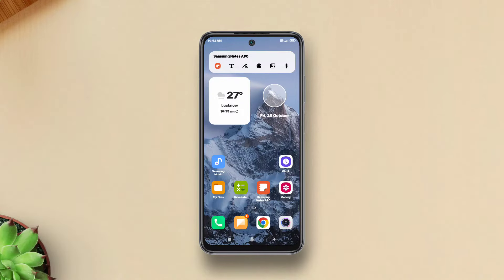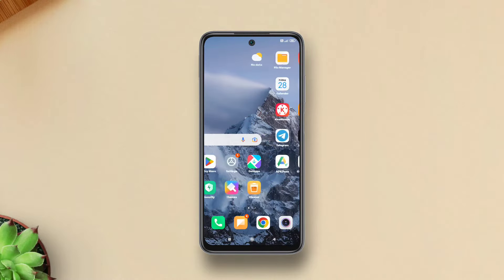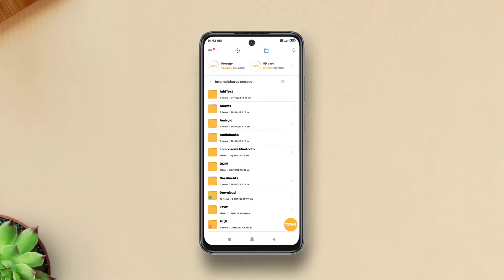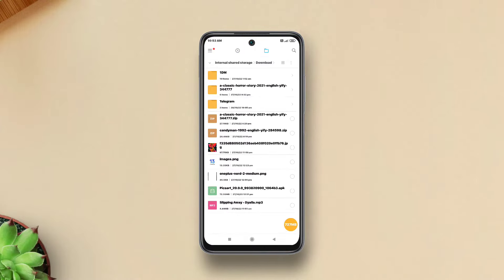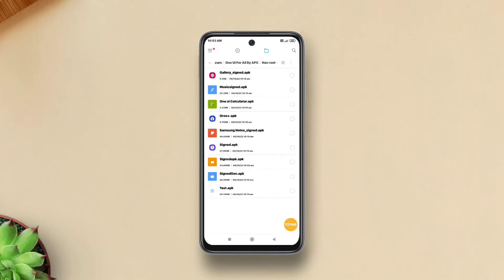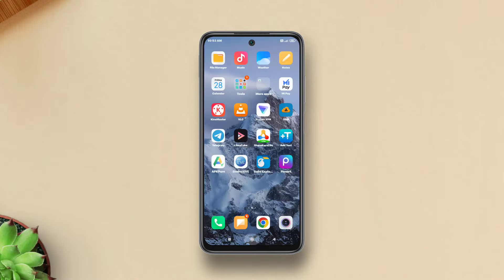Hi guys, today in this video I'll be showing how to get Samsung One UI apps on any Android. I would like to thank Android Stuff for bringing this port for all Android enthusiasts. These apps come bundled in a zip which you can download from the link in the description. There are a total of nine apps included: Samsung Gallery, Samsung Music, Samsung Calculator, Samsung One UI Launcher, Samsung Notes, Samsung Clock, Samsung File Manager, Samsung Weather, and Samsung Smart Things.